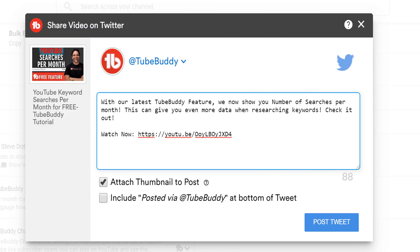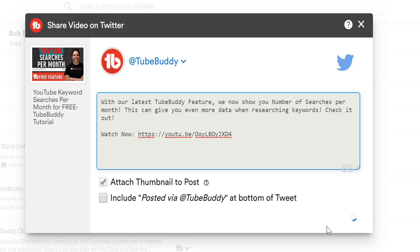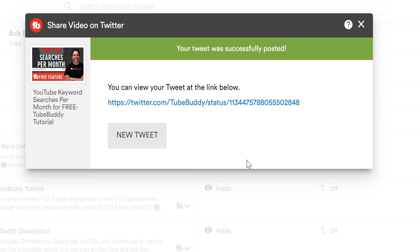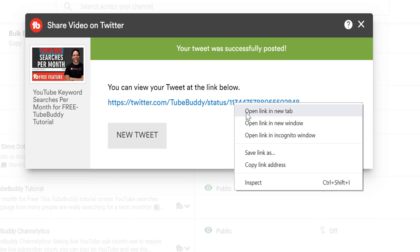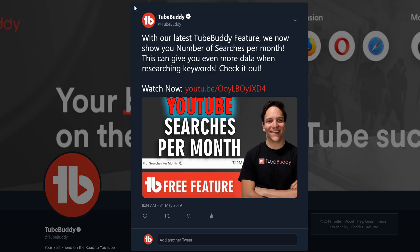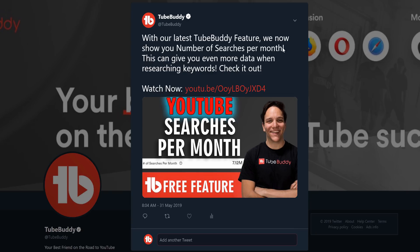We also recommend customizing your message to your audience since every audience is different. Once you've crafted the tweet you wish to post, go ahead and click Post to Twitter. It will load and then direct you to a link to the tweet. Click on the link to see your crafted tweet, or craft a new tweet there.